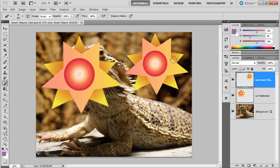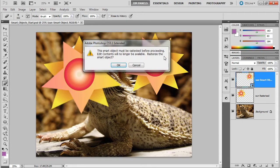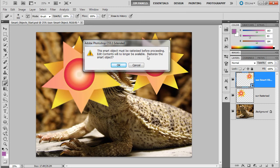So I want you to be aware of doing certain things and watching for those dialog boxes. I'm going to step backward using Control-Alt-Z. And I'm going to do that again. I want you to see what the message says. It says this smart object must be rasterized before proceeding. Edit contents will no longer be available. You want to rasterize the smart object?